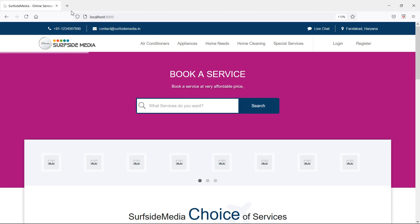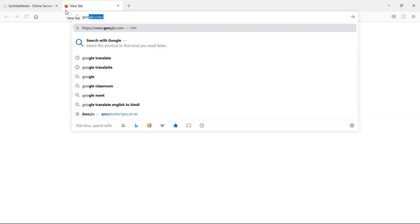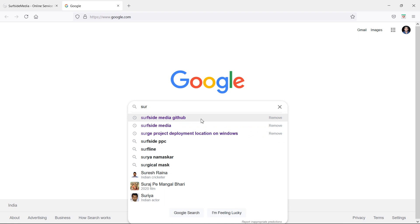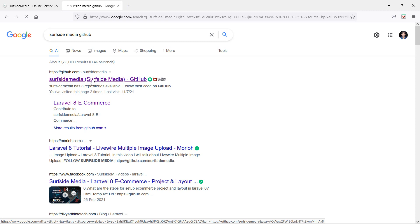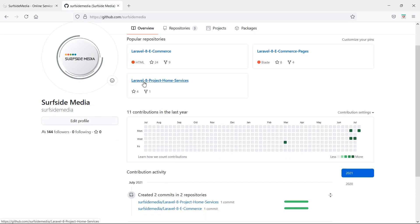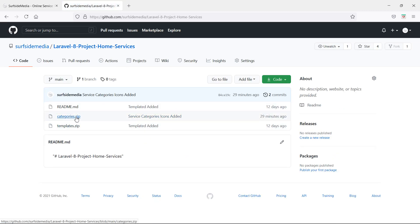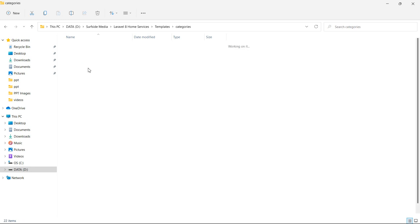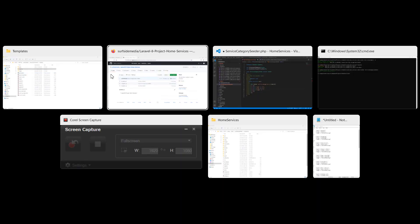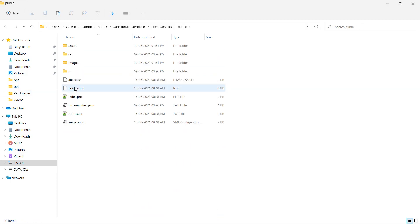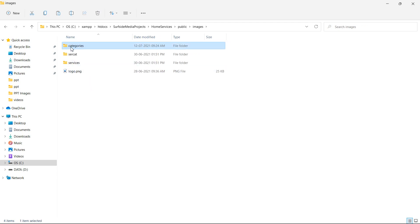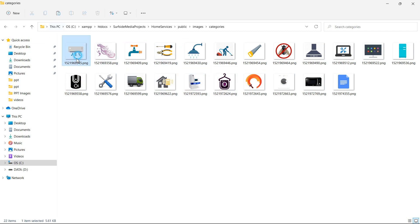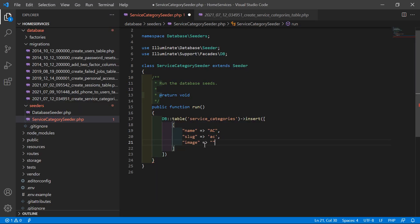To get the category images, go to Google and search for the Surfside Media GitHub page. Click the GitHub link, then click on the Laravel Home Services repository. From here you can see the categories.zip file — download and extract it. Copy the extracted categories folder, go to the project's public/images directory, and paste it there. You can see the category images including the ac icon.